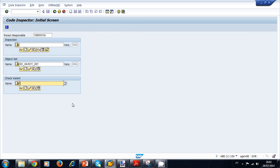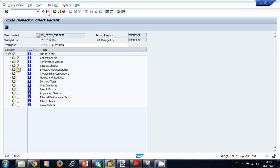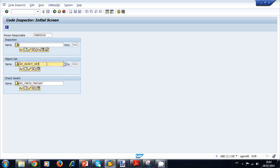Now let's create a check variant. We enter a name, click New, and define the list of checks we want for our program. For C-Flight Report, we want general checks, performance checks, security checks, and syntax check generation. We do not want programming conventions, metrics, dynamic test, user interfaces, and other options. We select what we need, save, and go back.